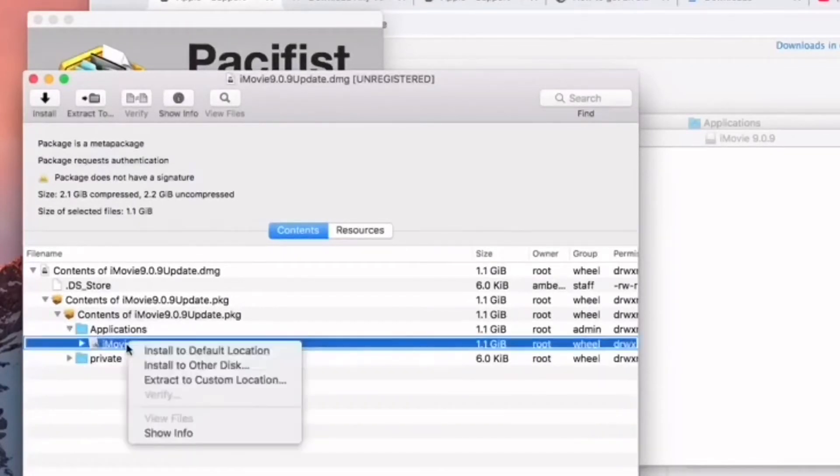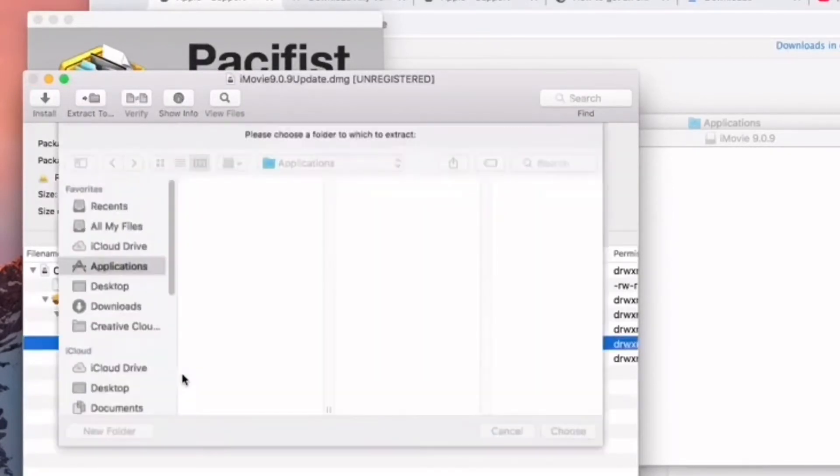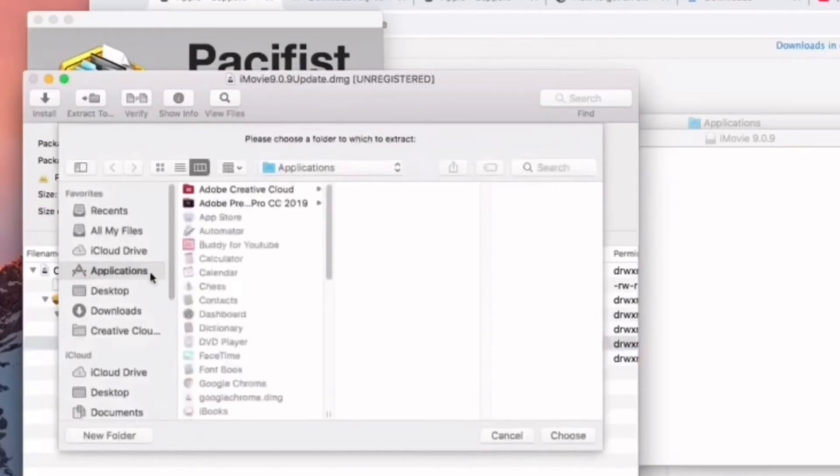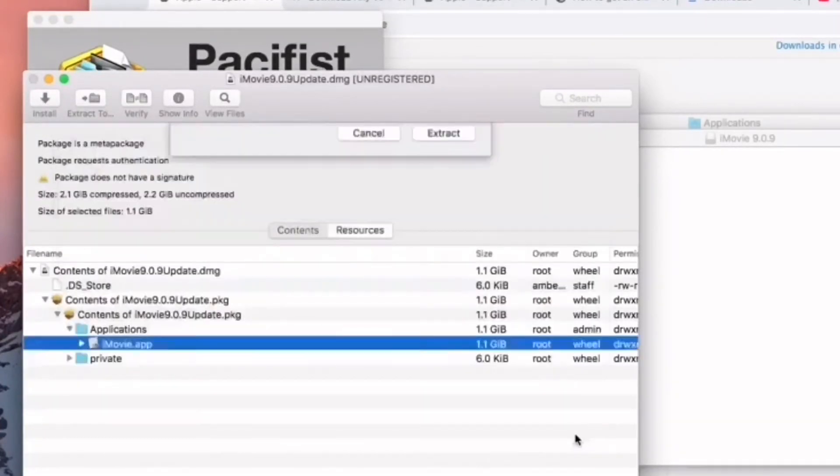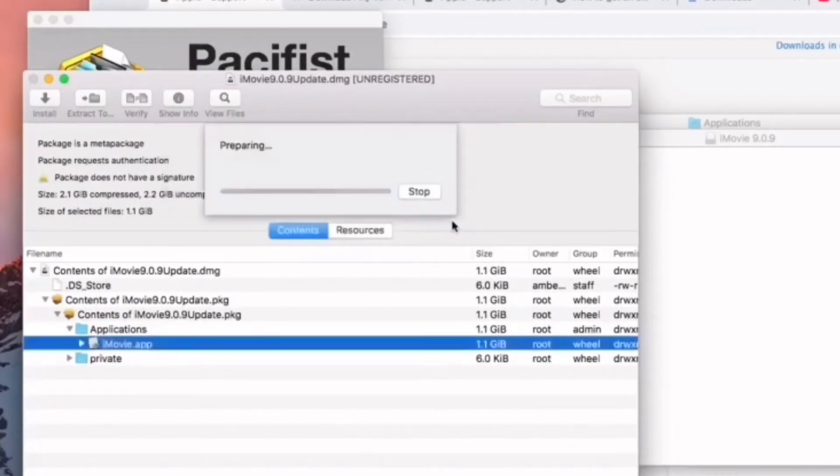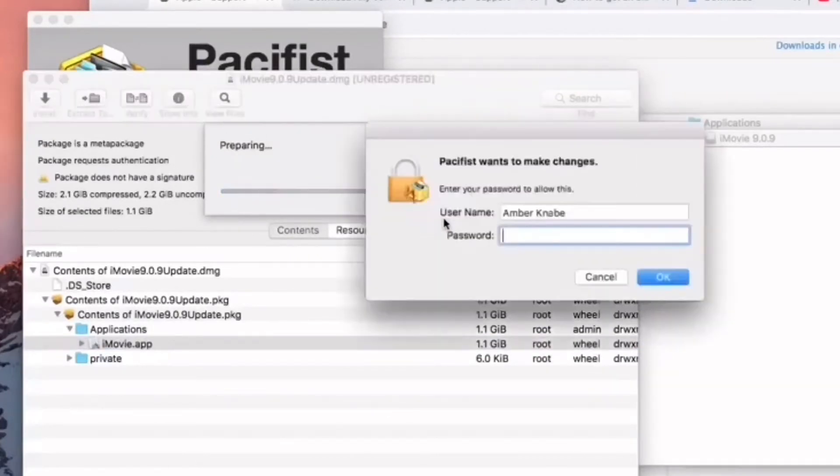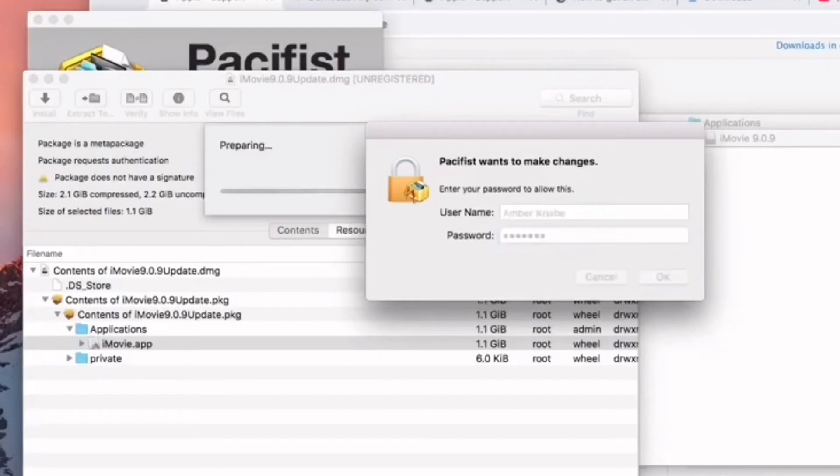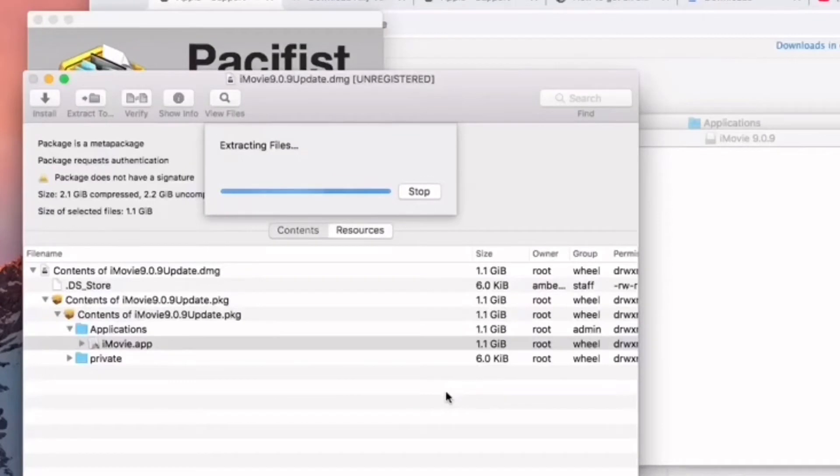You're going to click on iMovie, go to Extract to Custom Location, and I would suggest doing this to your desktop. If you don't do it to desktop, just make sure you do it to a place that you know where it's going to be and it's not hard to find. Then you're going to just extract, leave that box checked. Then it's going to come up asking you for your password. This is the admin password for the computer, not your iCloud password. Then it's going to probably take a few minutes for it to extract everything.